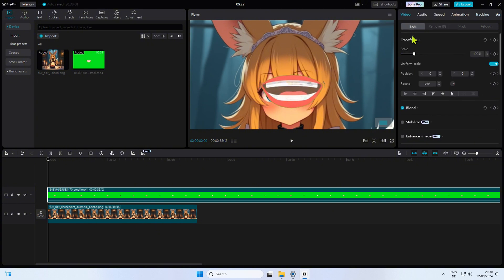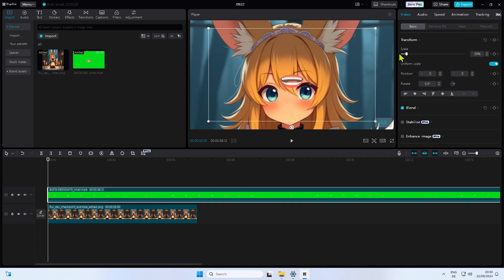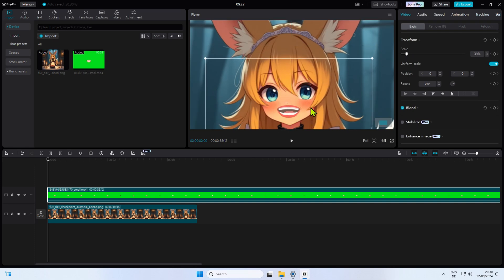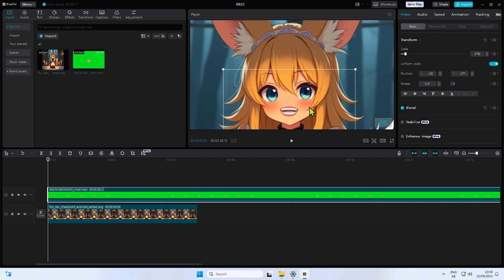Now resize the lips to fit the proportions of the face. Move them to the correct spot. That looks pretty decent. Good enough for this tutorial.